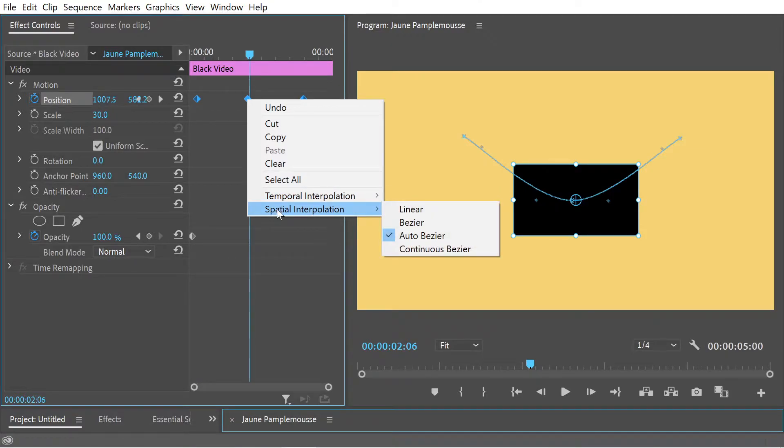But something like position has got a spatial component and a temporal component. Now I want to look at the spatial interpolation category of position and let's look at the other three options which are not linear.